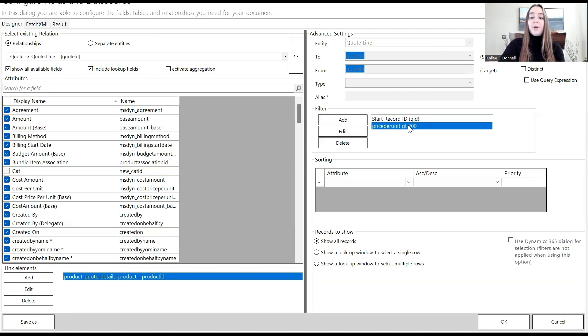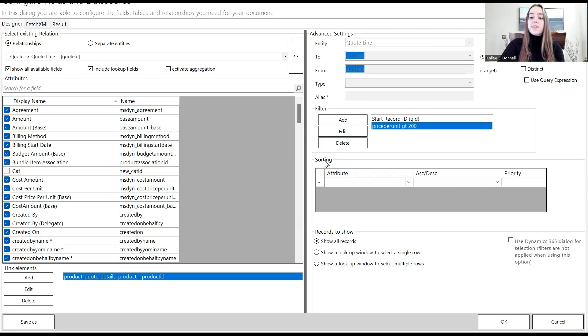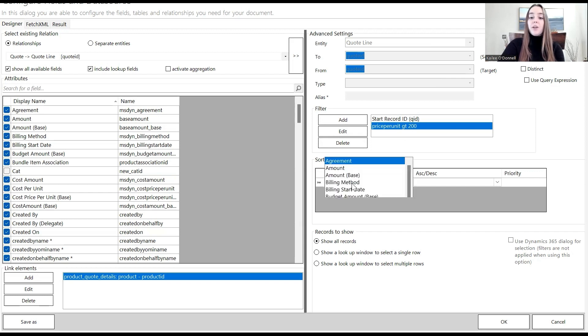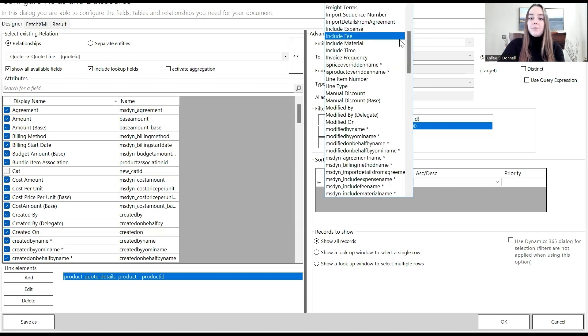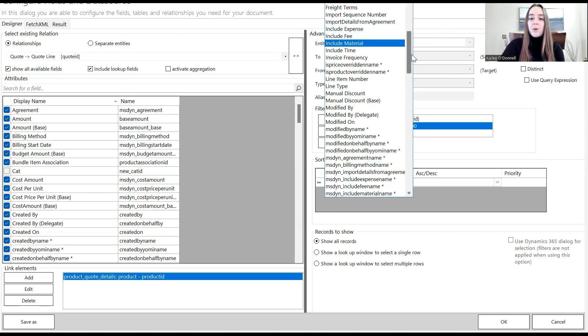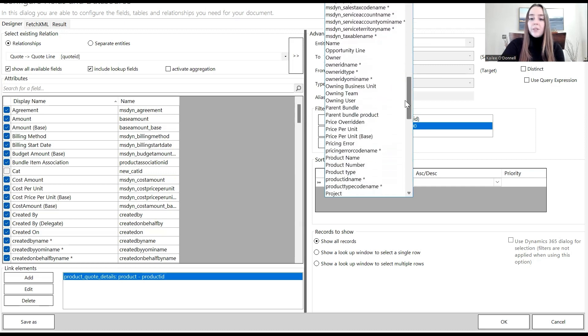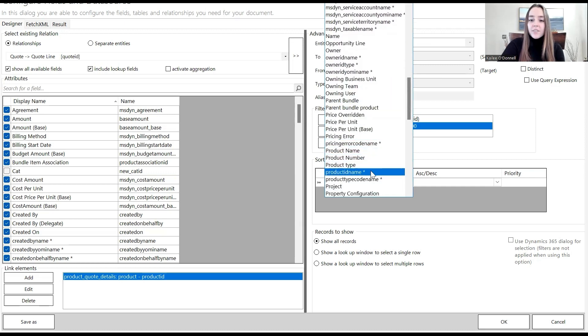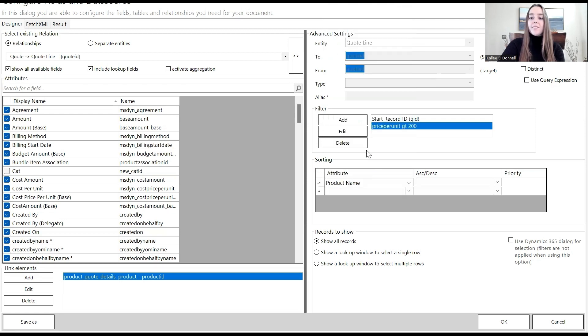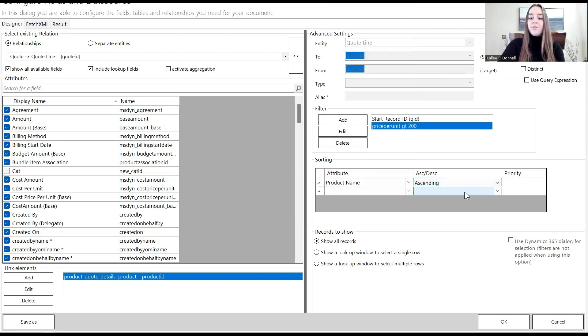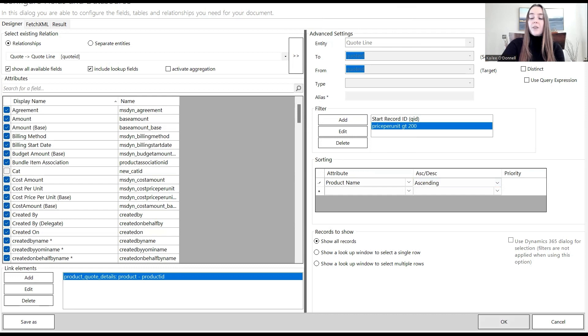This is the filter section. We can see that our price per unit is still listed here, that one filter. Now I'm going to move down to the sorting section. I would like our attribute to be the product name because I want the product name to be in alphabetical order. So I will select product name and I will say ascending order. I'll say OK.